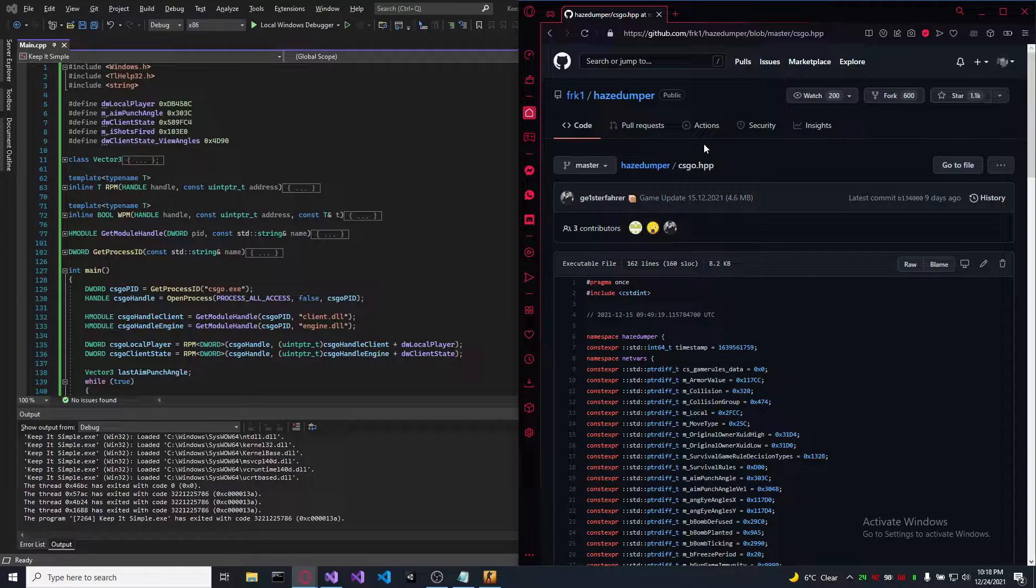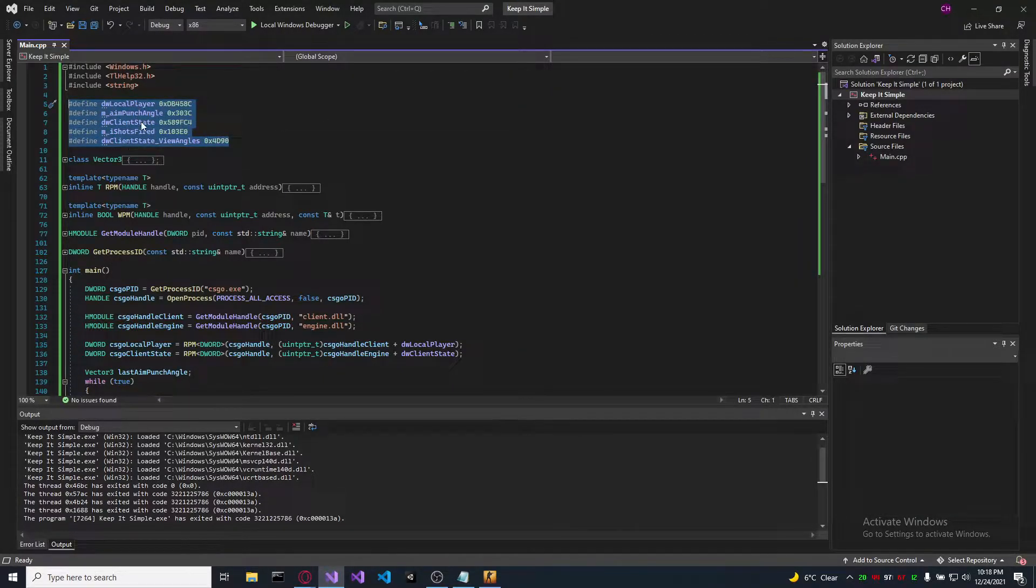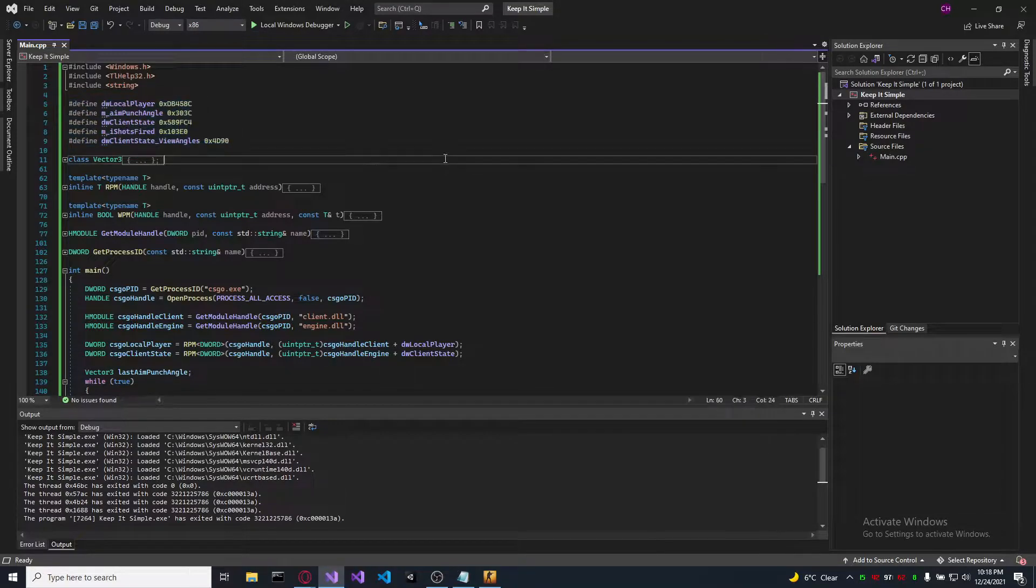First thing, as always, go to this website and take those variable offsets. Make sure that they are up to date and that your application runs on 32 bits.